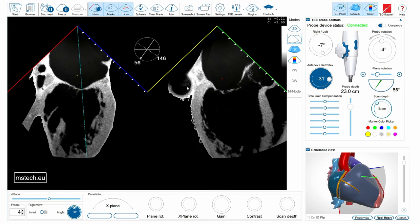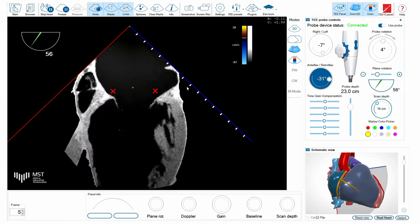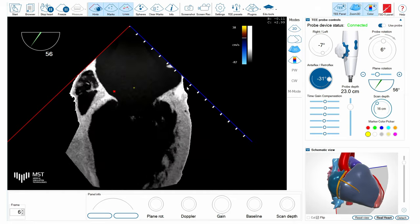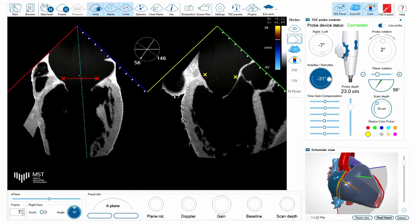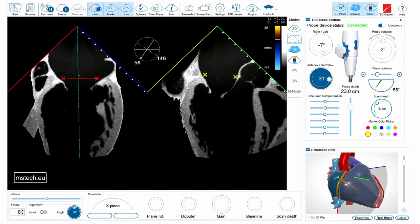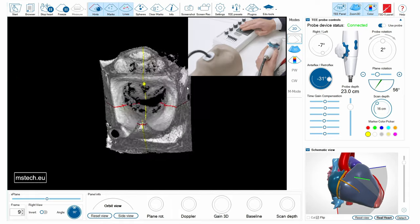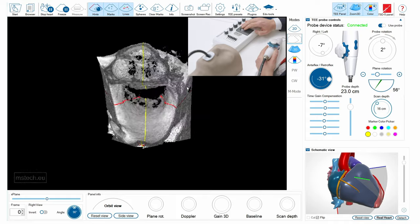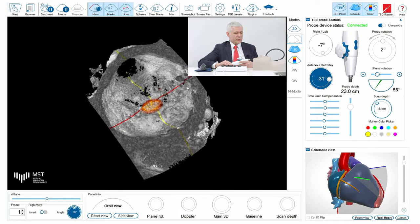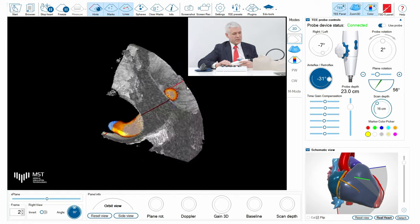We can also switch to color mode, either in single plane imaging or in biplane or x-plane imaging, to show the mitral regurgitation. I can also switch to 3D mode and show the jet of functional mitral regurgitation in 3D space, both from the left atrial side and the left ventricular side.